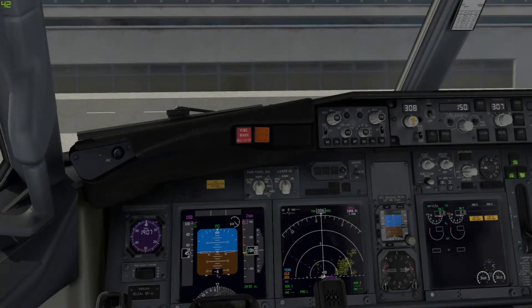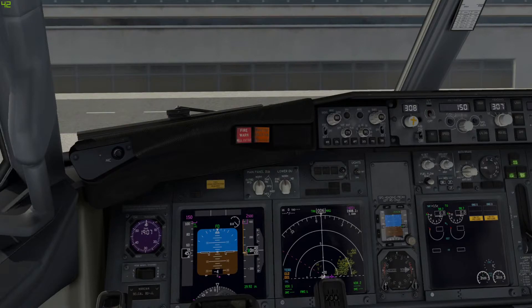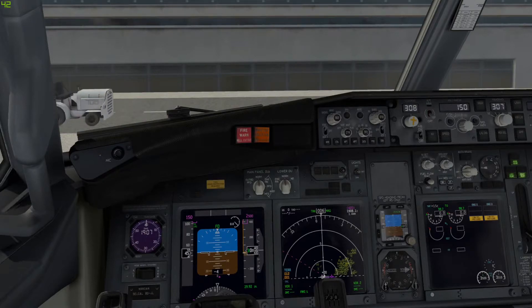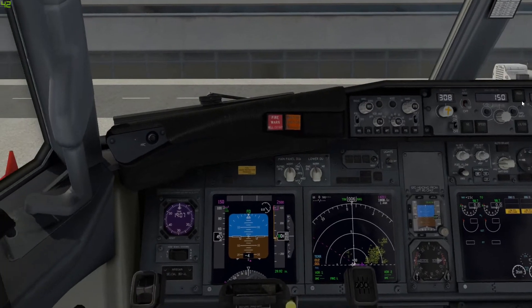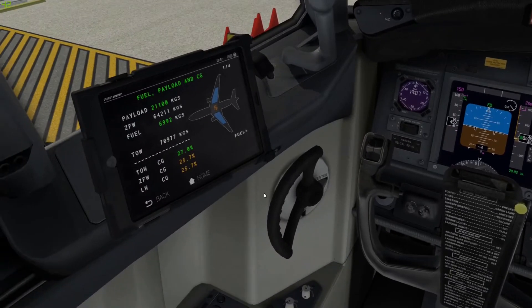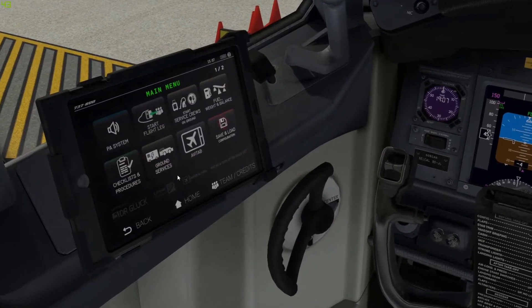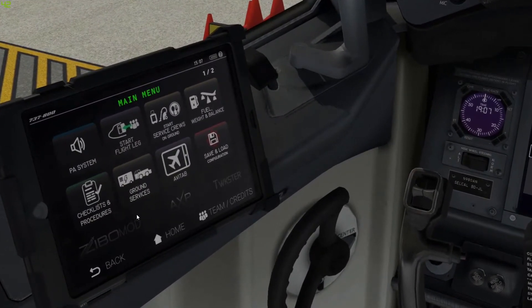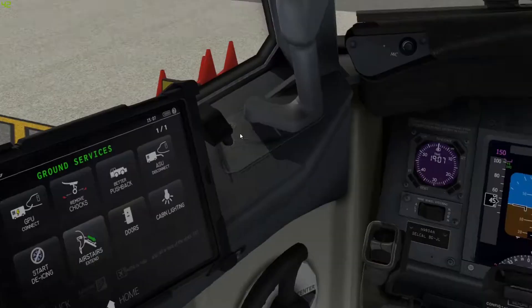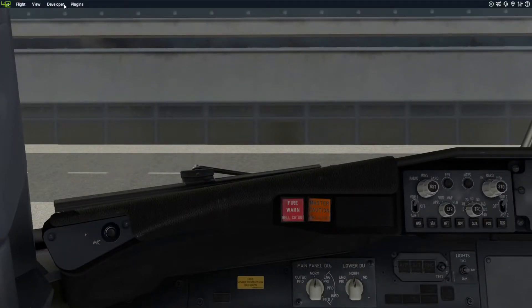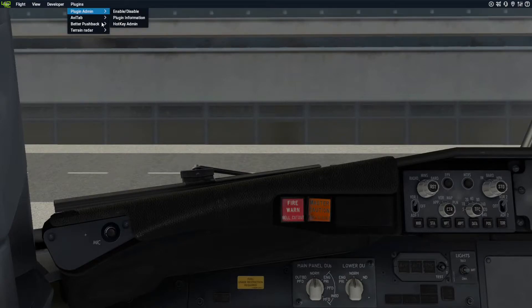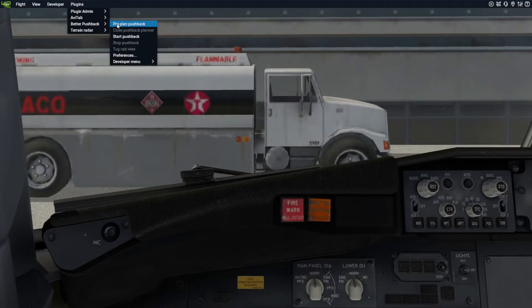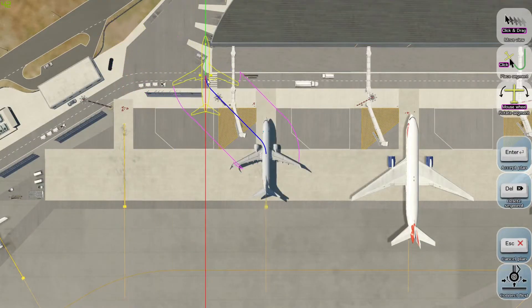Once you have prepared your flight and done your flight plan and gotten clearance from the tower, there's two ways you can start your pushback sequence. Either through the Avitab tablet where you go to home, press ground services and then press Better Pushback, or you go to the menu and go to plugins, Better Pushback, and pre-plan pushback.